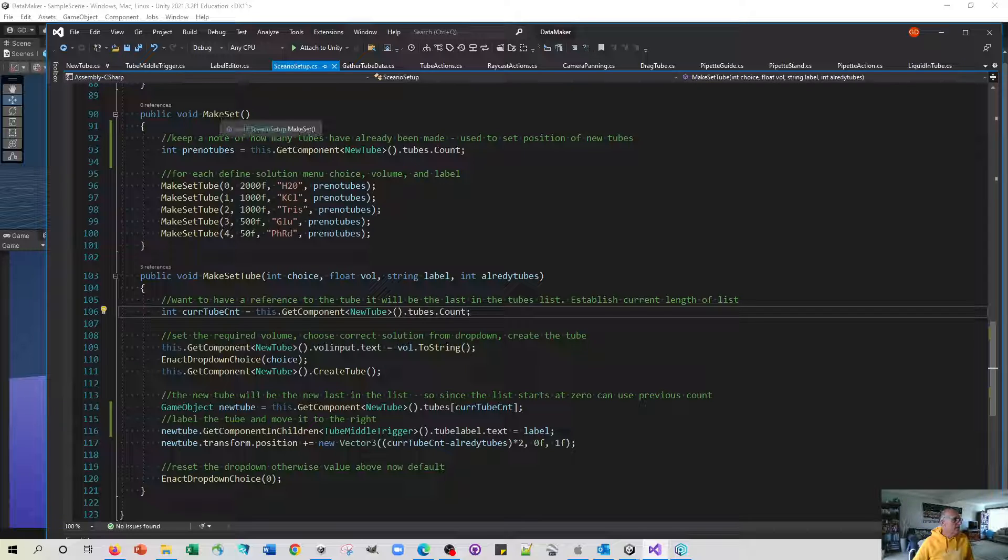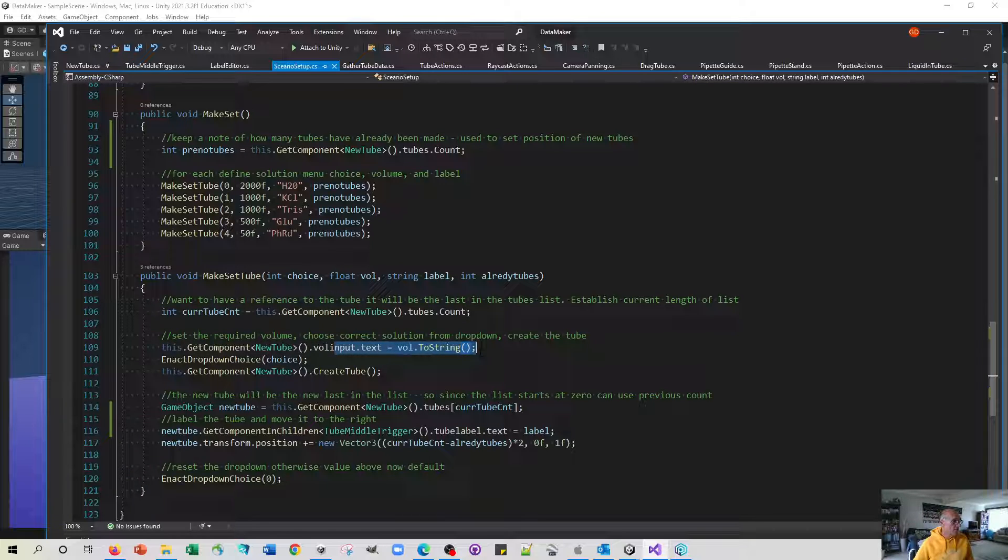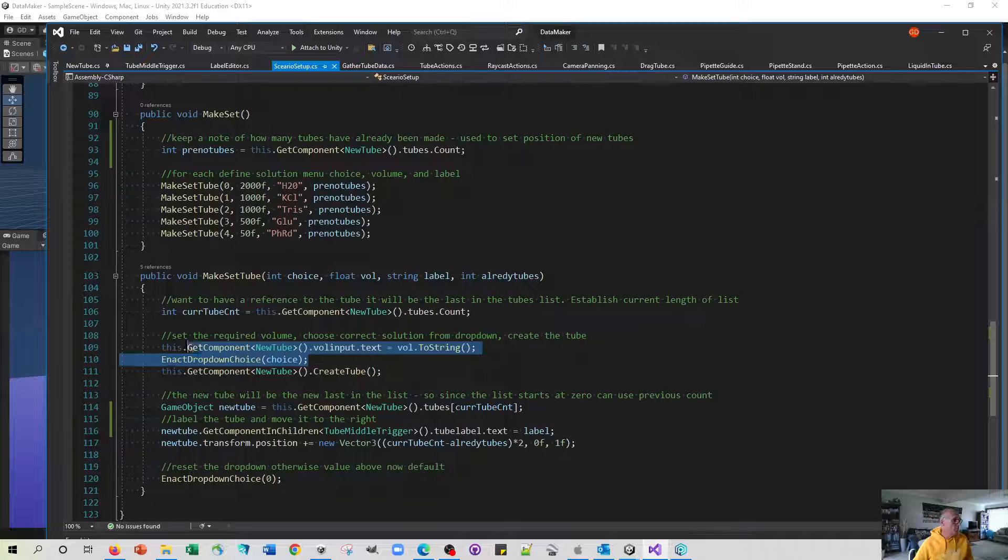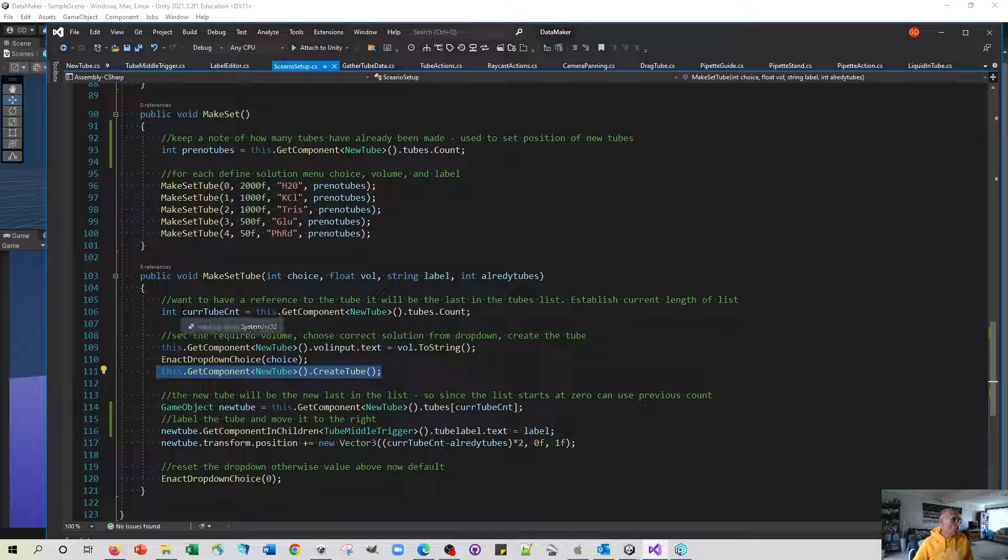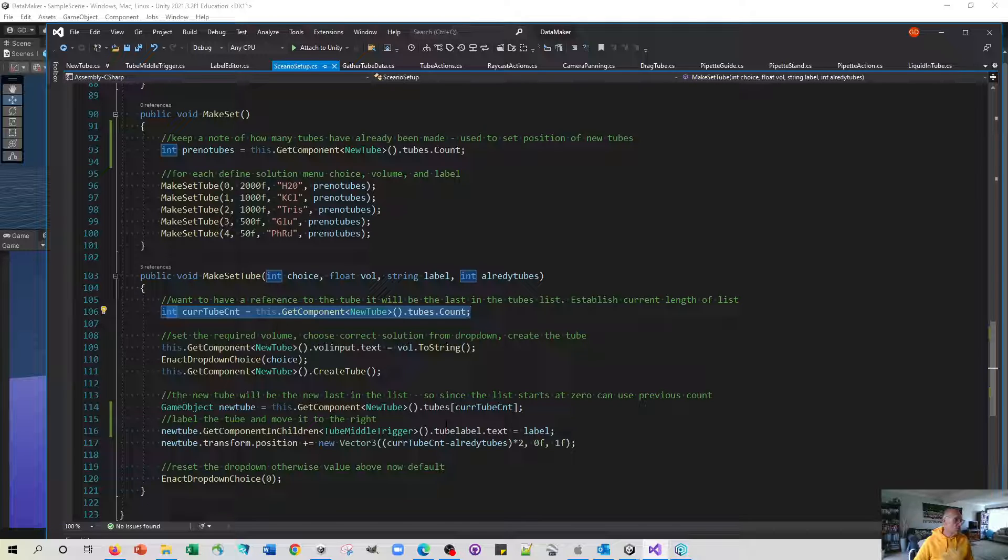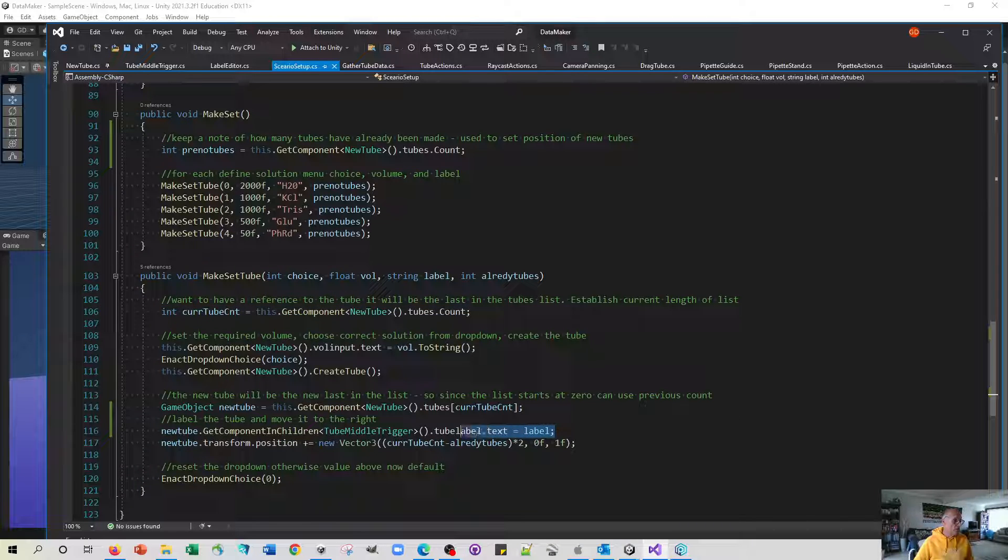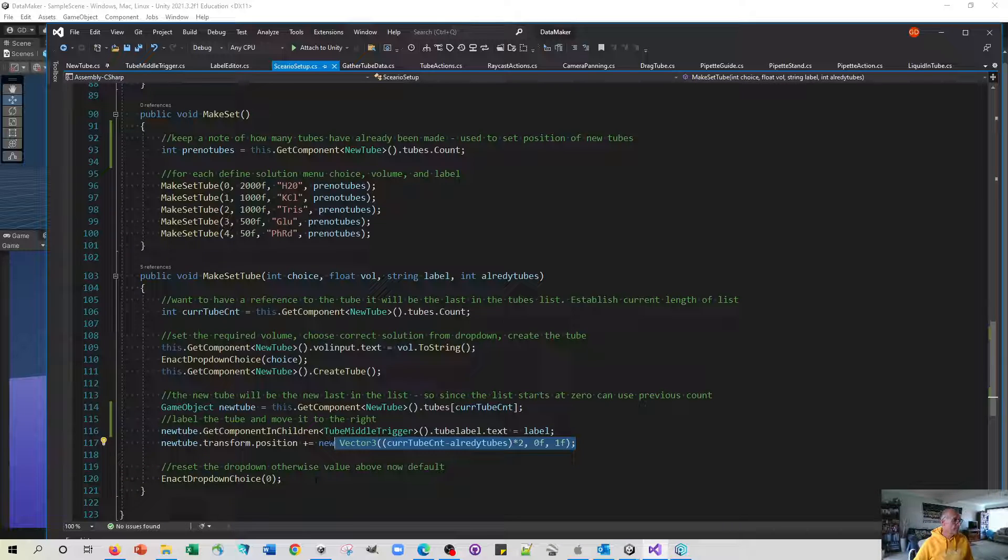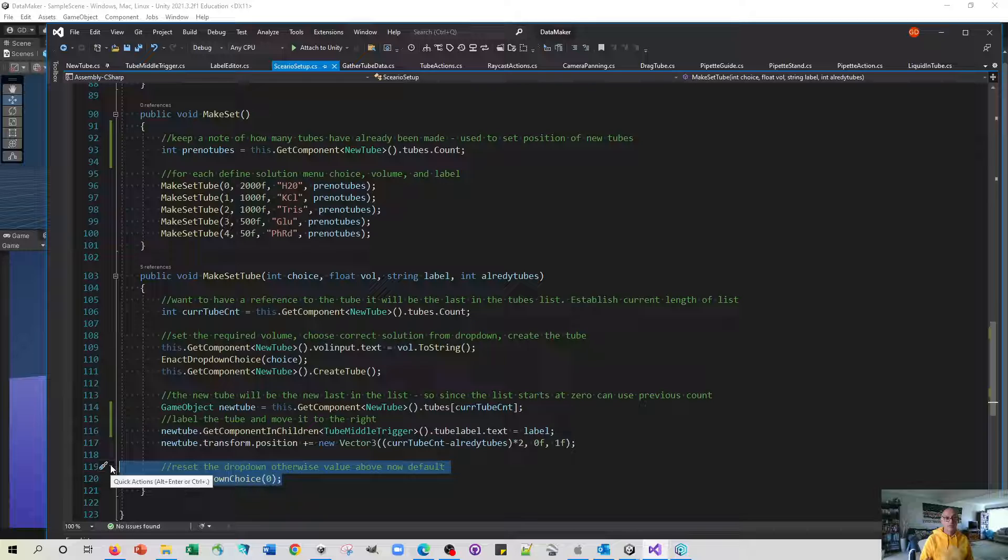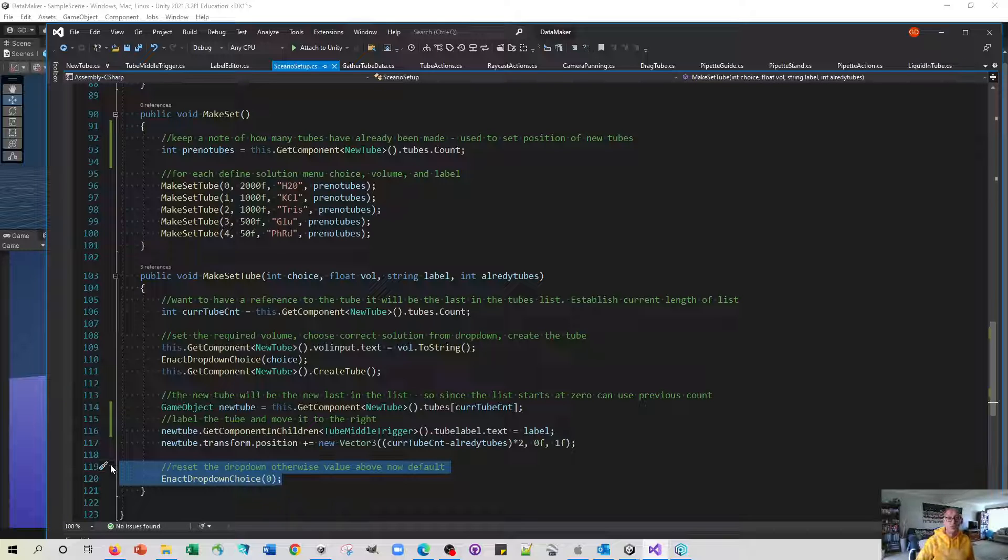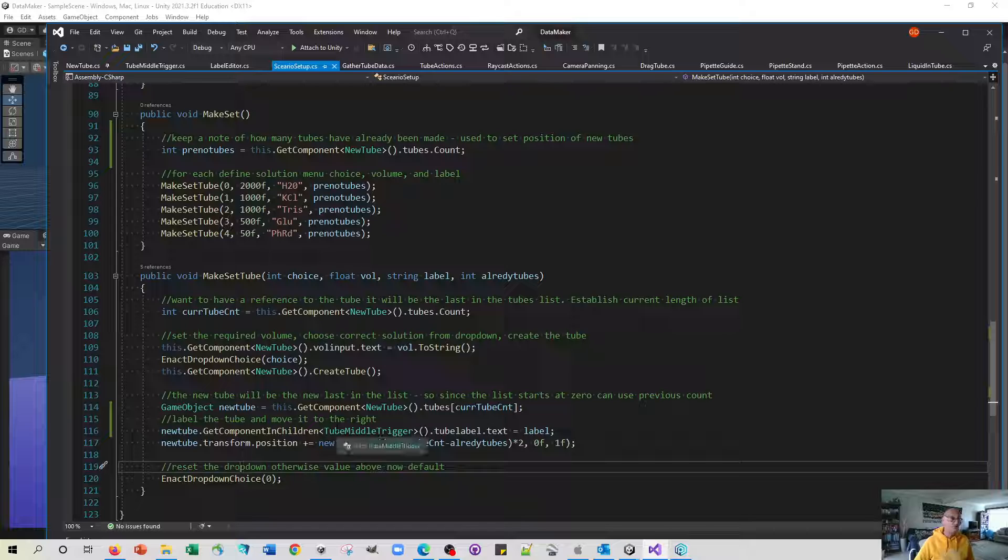When we tell this function to work it's going to be coming in with a menu, a volume so it's going to set the right volume up, coming in with a drop-down choice so it'll choose the right option there and then it'll create the tube. All the other stuff here is just so that we can keep track of which tube it is in the sequence, in the list of tubes. Then we can do two other things to it: we can change its label and we can move it to a position which is all a bit to the right of the one that's just been made. Useful thing to note here: after we've done all that it's good to reset the drop-down to the default of zero, the water option, just in case the user goes and makes a new tube which is not connected with this set.